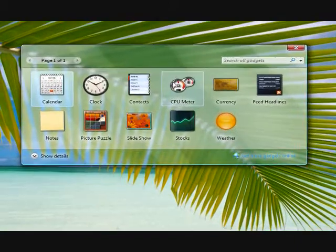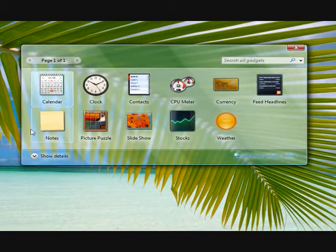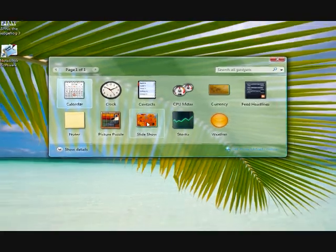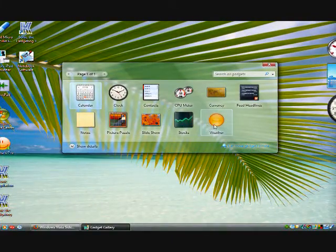CPU meter, currency, feed headlines, notes, picture puzzle, slideshow, stocks, and weather.